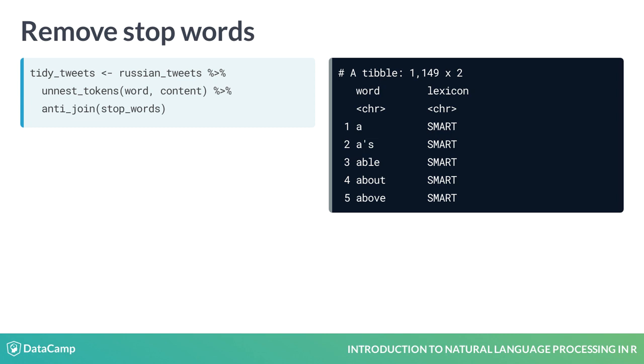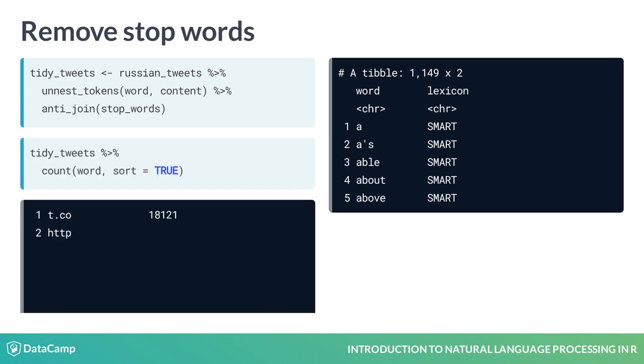Note that stop words is a tibble of common words provided by the tidy text package. Let's look at the results a second time. Okay, so t.co, HTTPS, and HTTP are still problematic, but we finally have two interesting top words: Black Lives Matter and Trump.